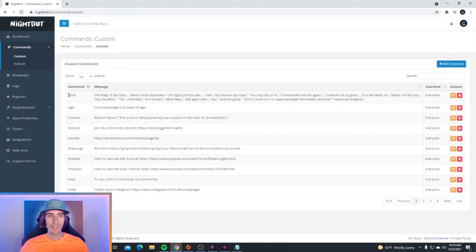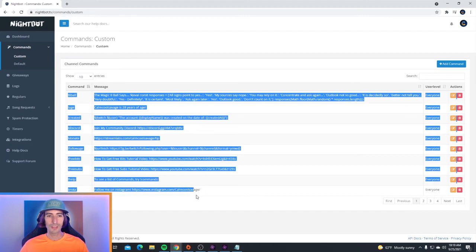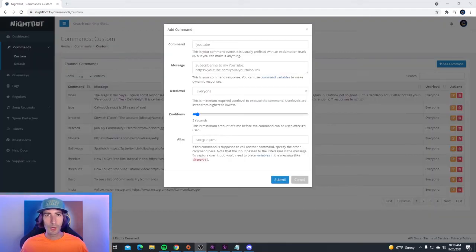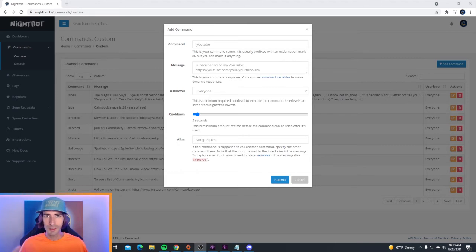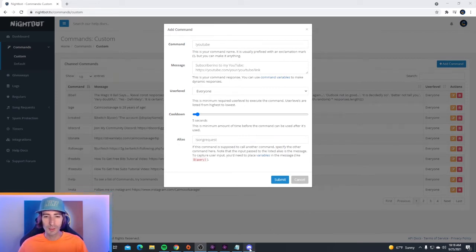Now your custom command was added into your list of commands. So now I'm also going to show you how to make a custom command for your discord. To make a custom command for your discord, all you have to do is go to your discord.